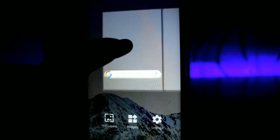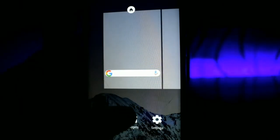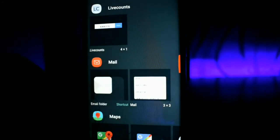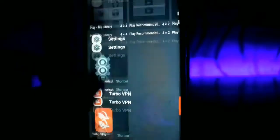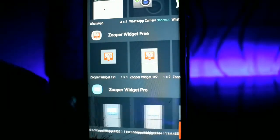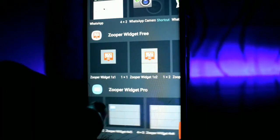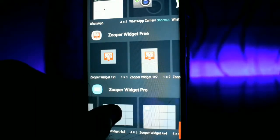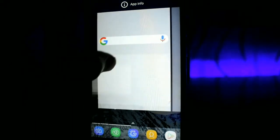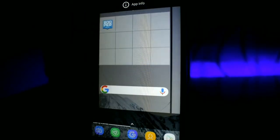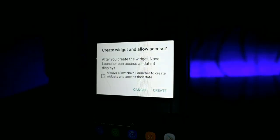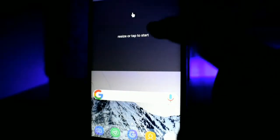Now once again long press your home screen, choose the widget option and scroll down to ZOOPA widget pro, and choose an aspect ratio of 4 into 3. Make sure you are placing this above the Google search bar.